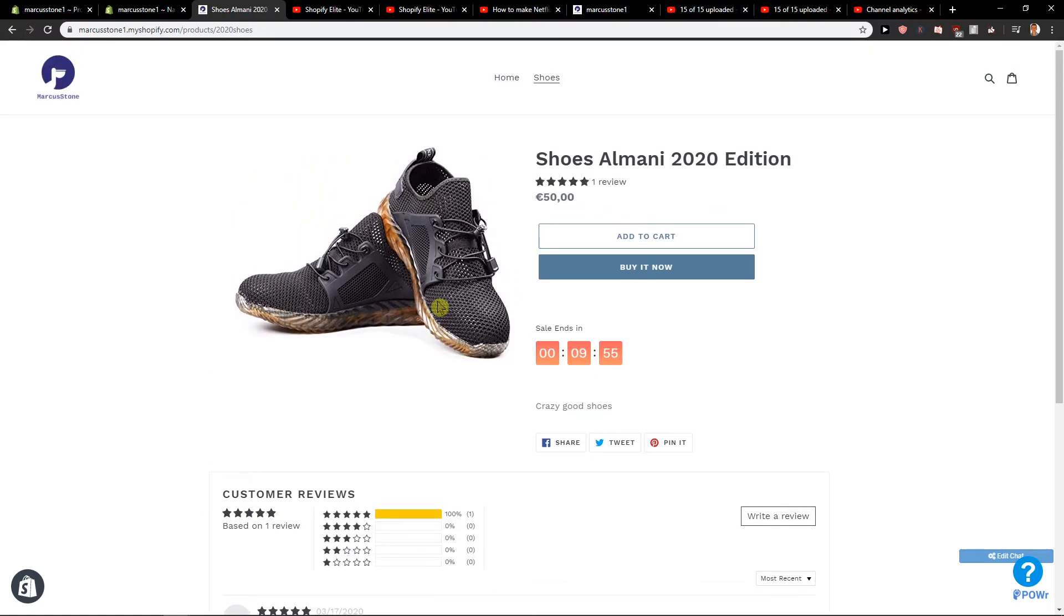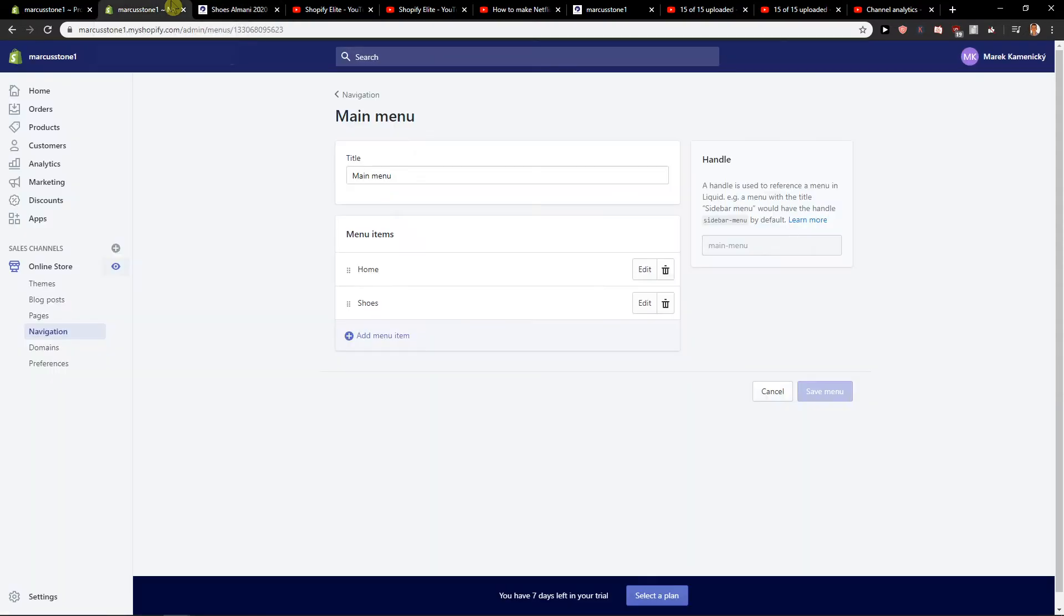Really simple, really easy and this is how you can actually add product in your menu, in product in drop-down menu.